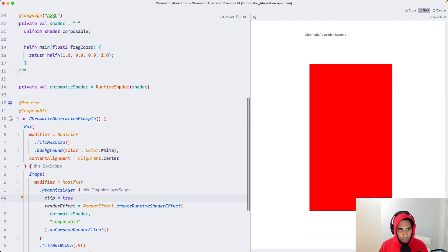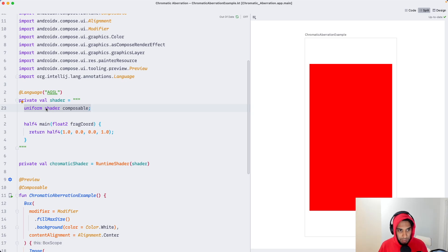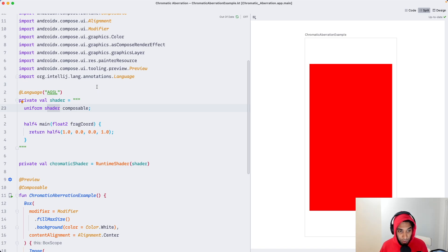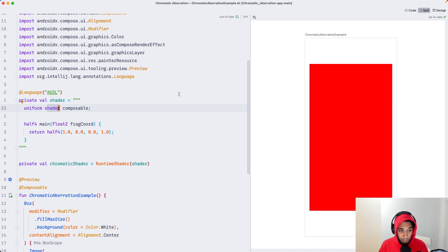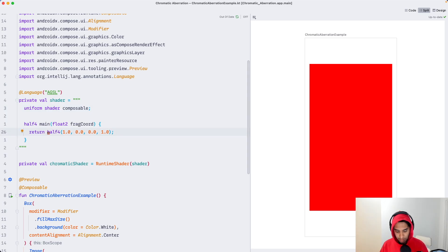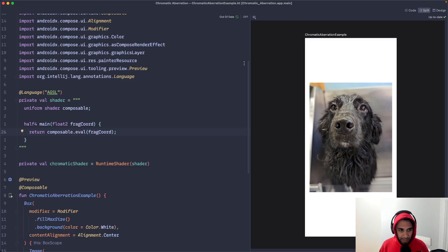Now to restore our original image, I'm going to use this magic uniform here. You can see the type is shader. And that's because when we use render effect, we can actually pass our original composable that we're applying that render effect to as an input shader to this current shader. You can think of this sort of like a pipeline. The image shader by itself will just render the image, and our shader acts as like a layer on top where we can do some funky stuff or nothing at all. Now let's restore the image by just calling composable.eval and I'm going to give it the current pixel. And there it is. We have our original image again.